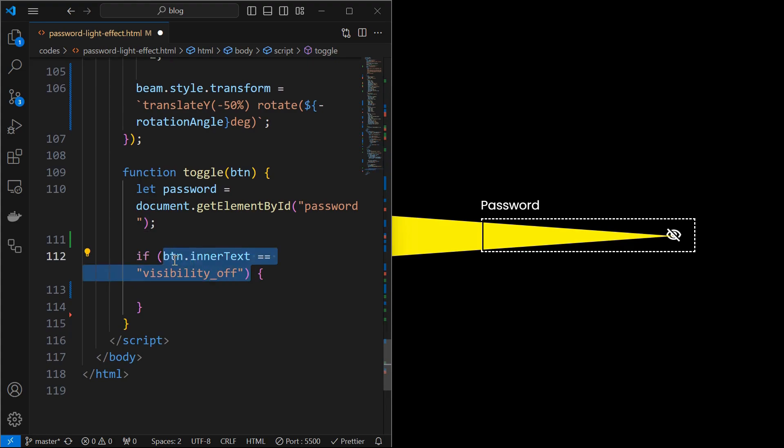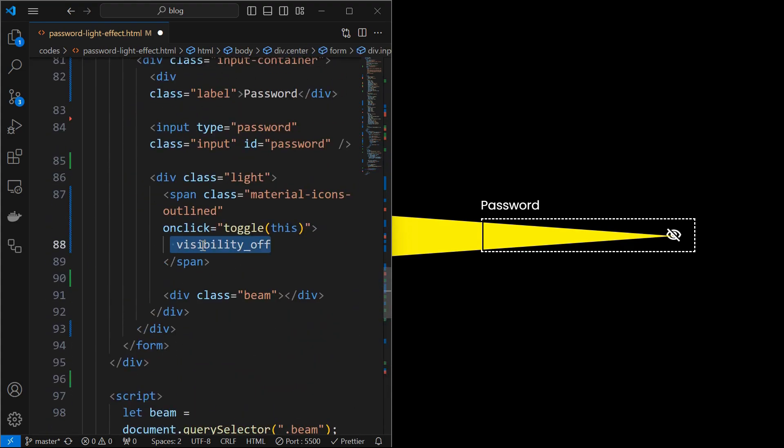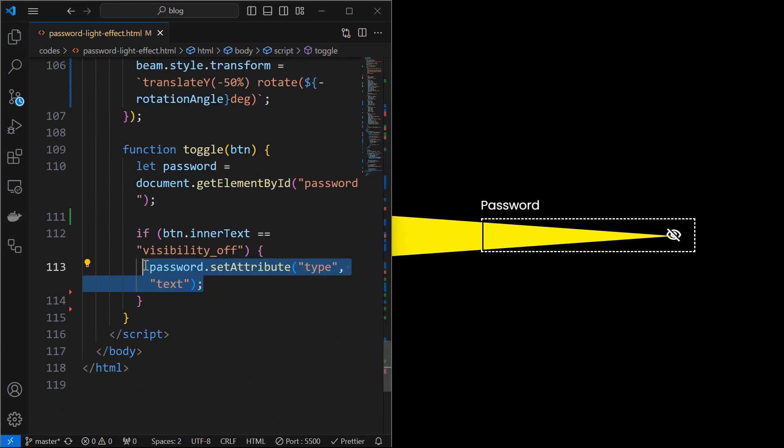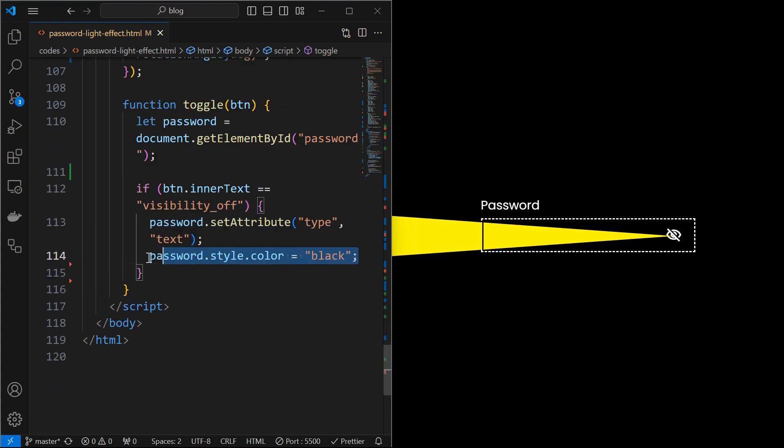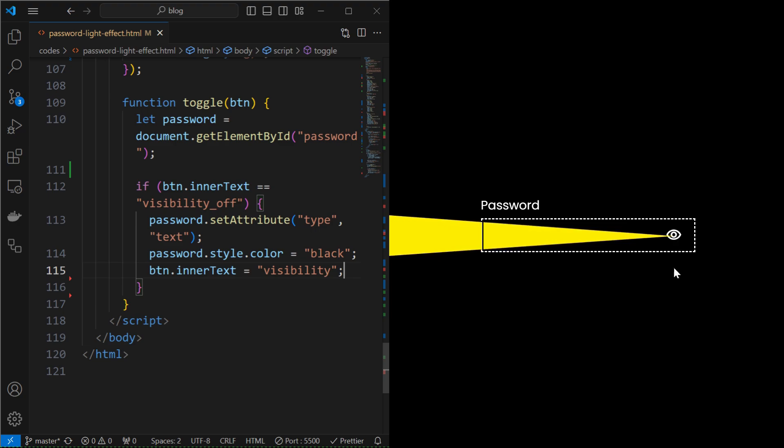If the icon name is visibility off, which was set initially, then, change the password input to a text input, which will reveal the password, change its text color to black, and change the icon name to visibility. Now we are able to toggle the icon. The password is also visible when the icon is toggled.